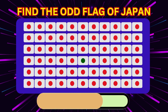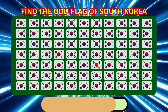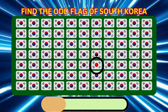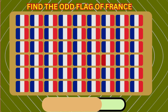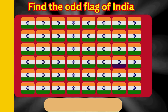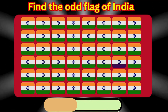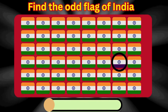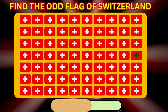Find the Odd Flag of Japan. Find the Odd Flag of South Korea. Find the Odd Flag of France. Find the Odd Flag of India. Find the Odd Flag of Switzerland.